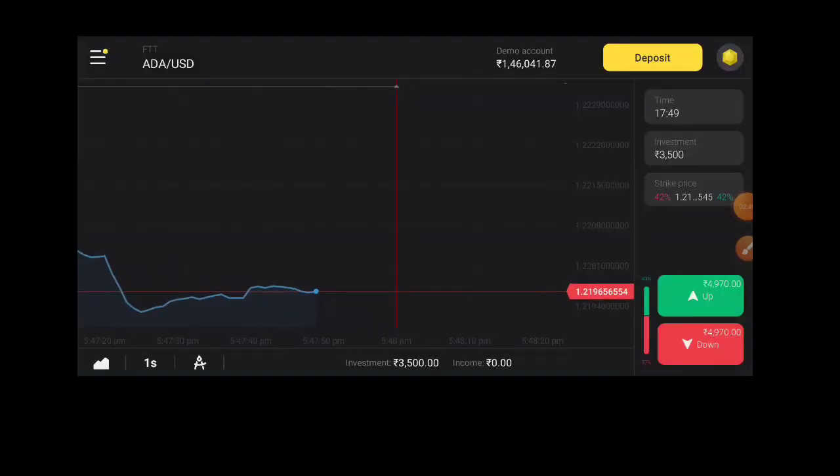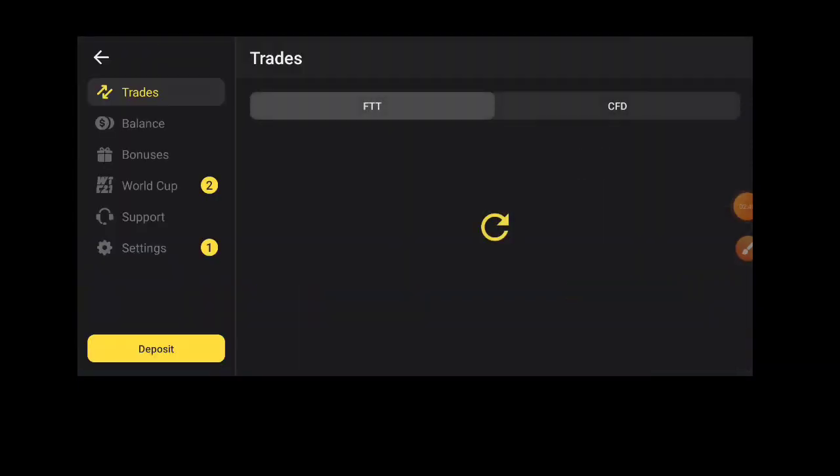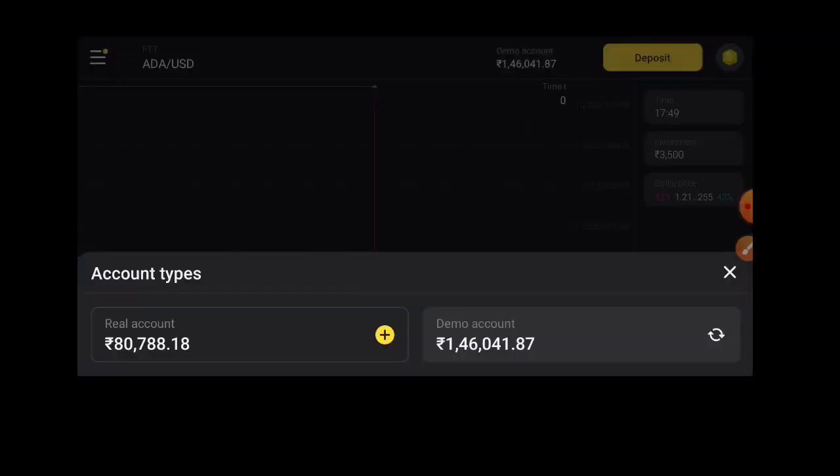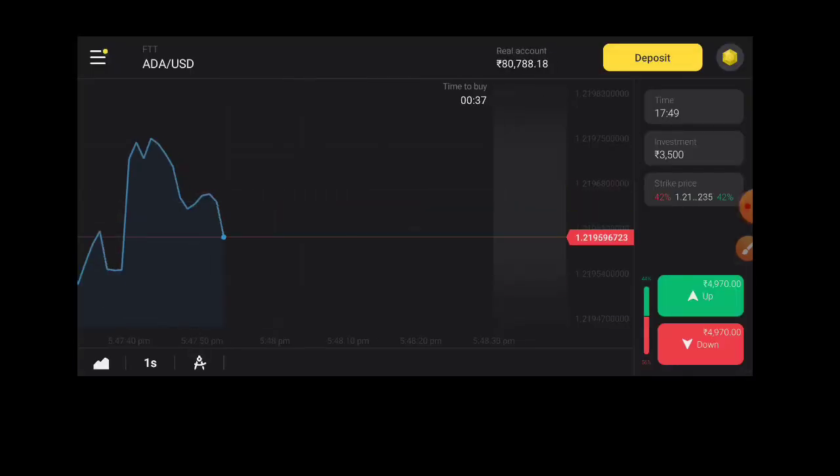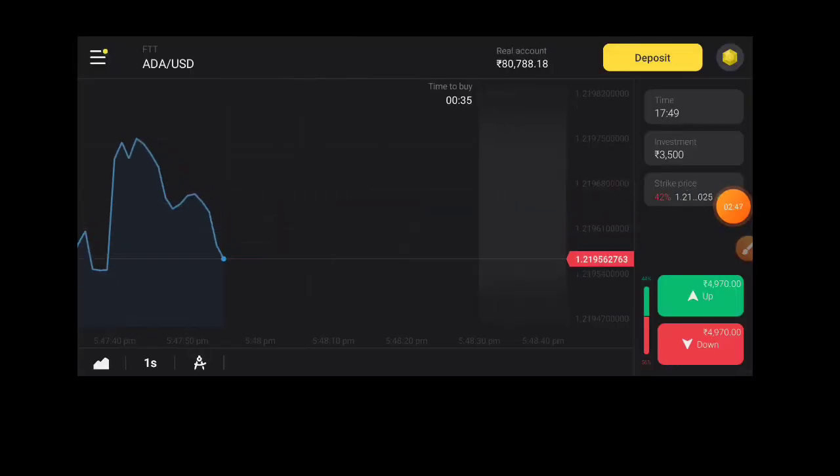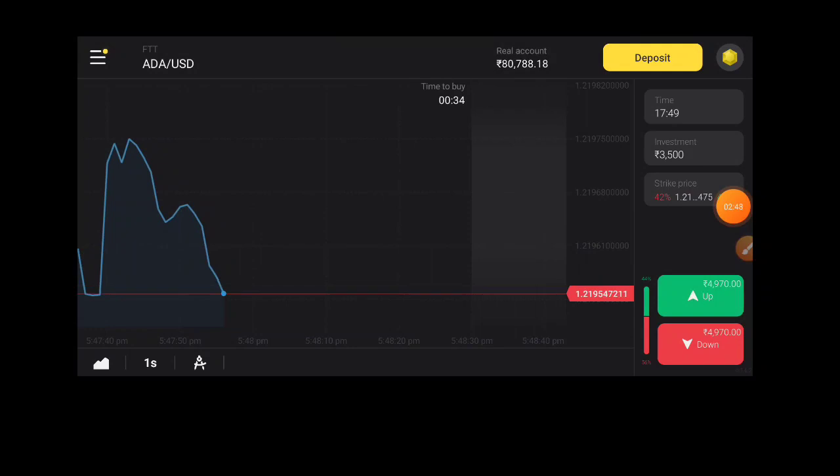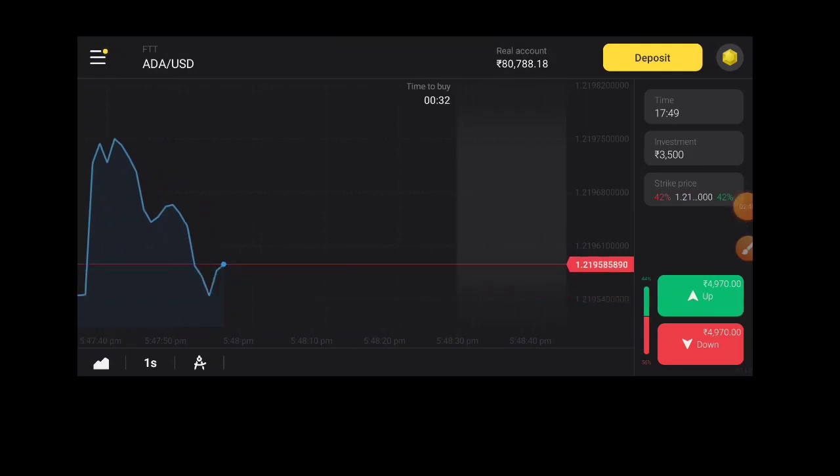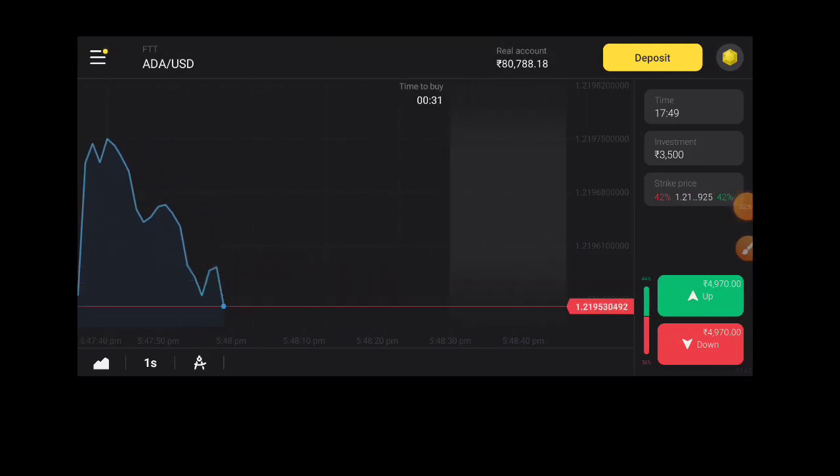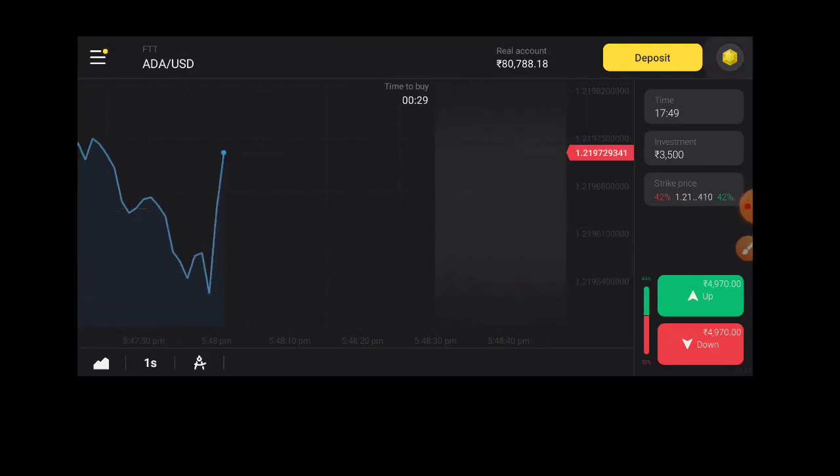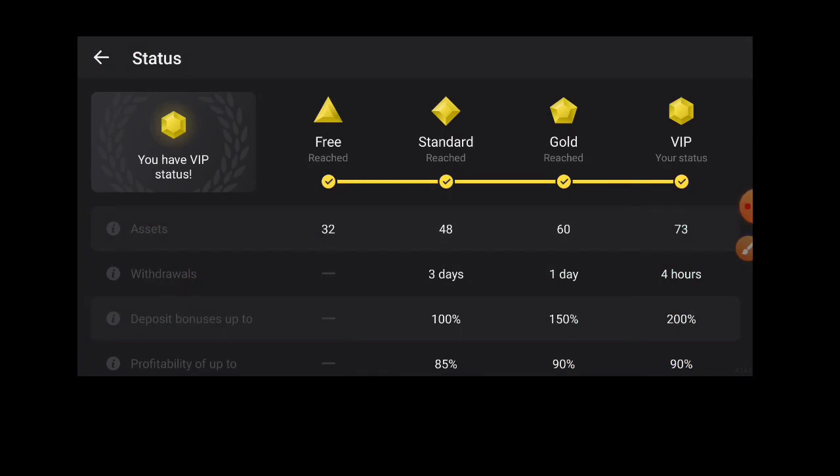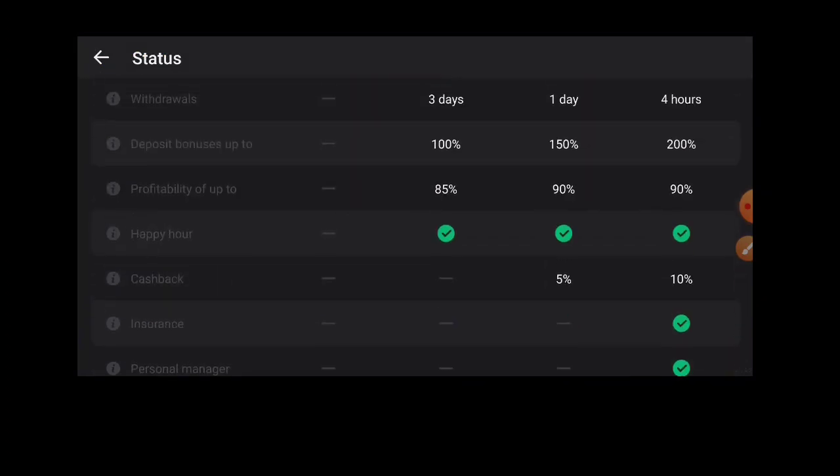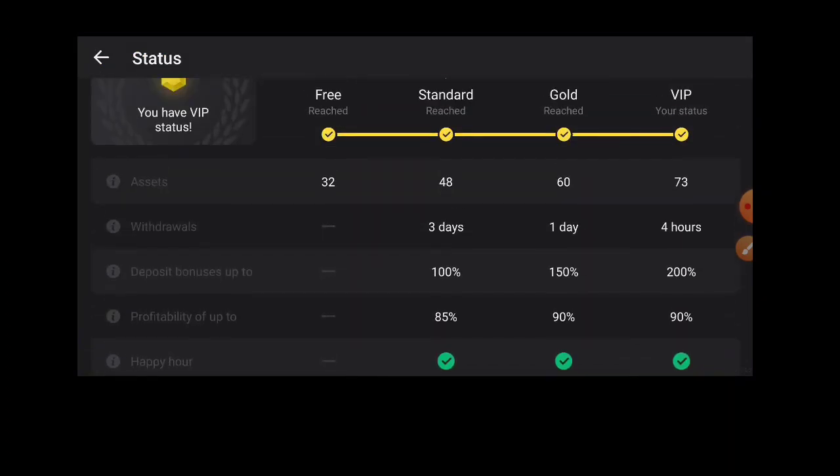For the real account, you need to click the real account to start. You can set up the price in the settings. You can set the asset.